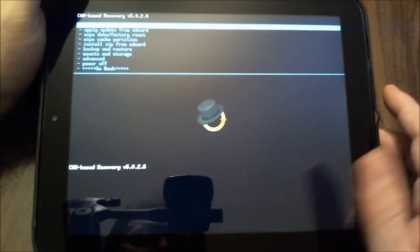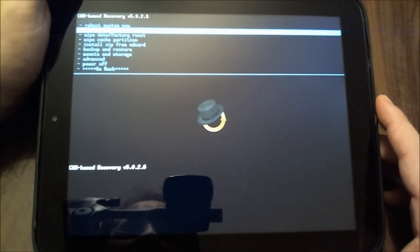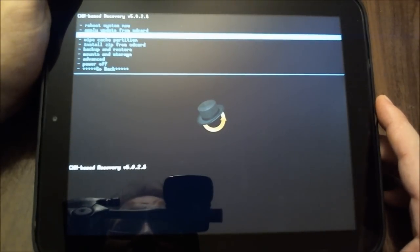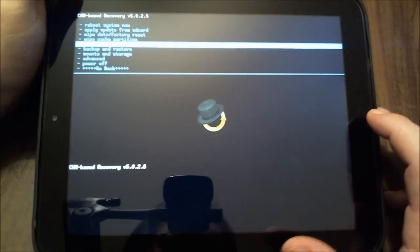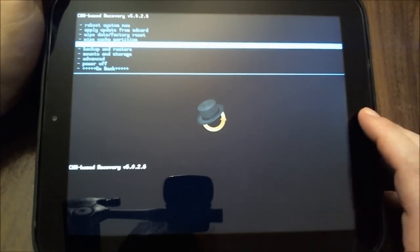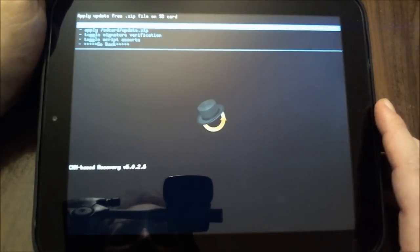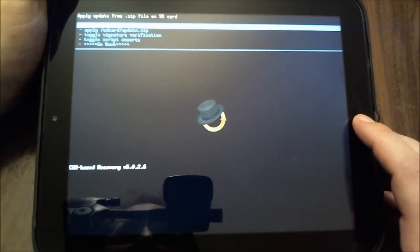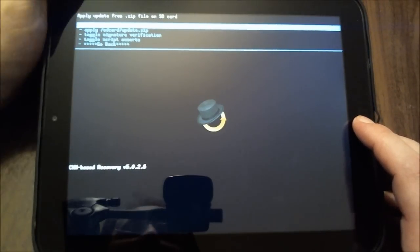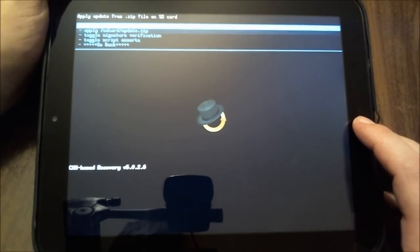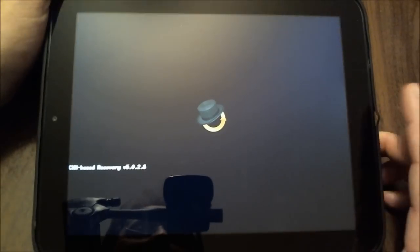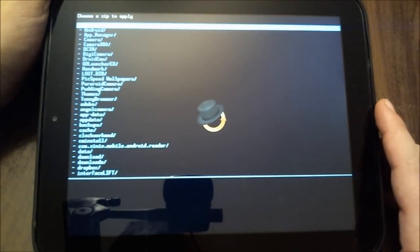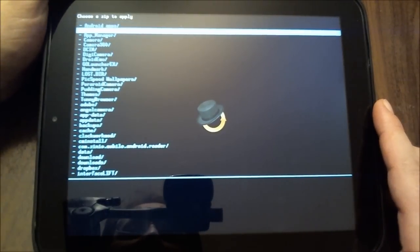So what we're going to do is we are going to go into Install Zip from SD Card. We're going to use our volume up and down buttons, and then we're using our home button as the enter. So I hit enter, and then I'm going to choose zip from SD card. So I'm going to choose that top item there.